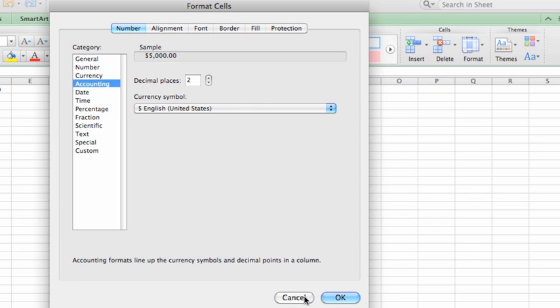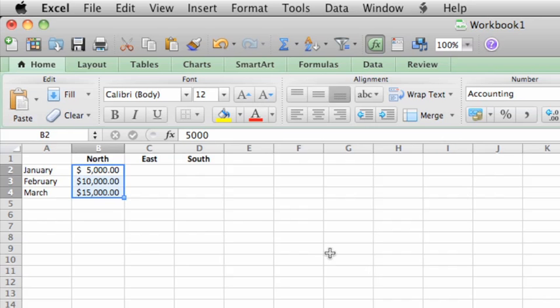Once you have formatted data, you might want to reuse the data or formatting in other locations on your sheet, which is what we'll do in the next lesson.